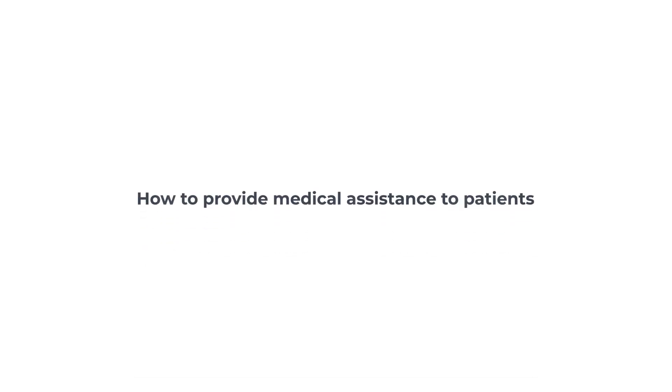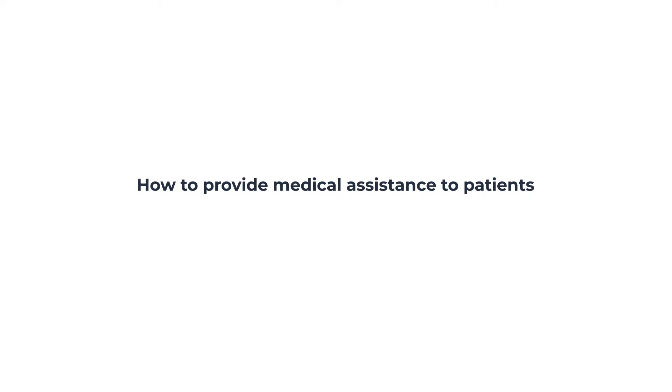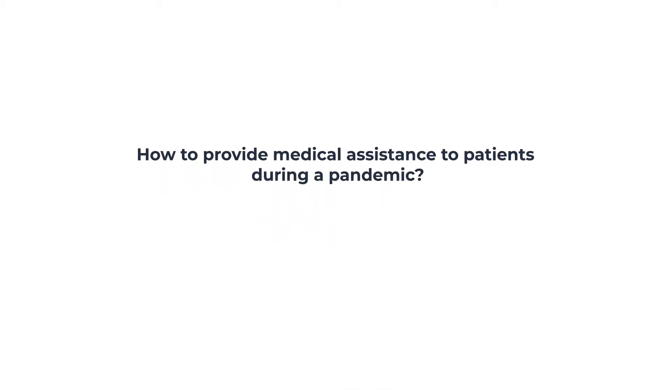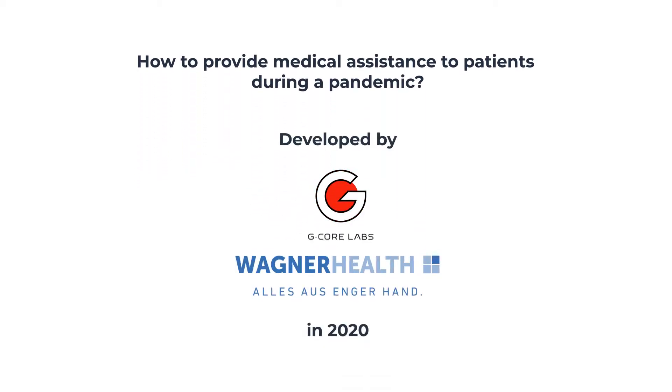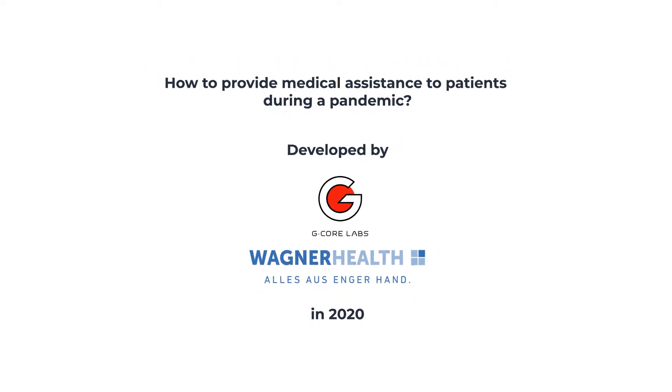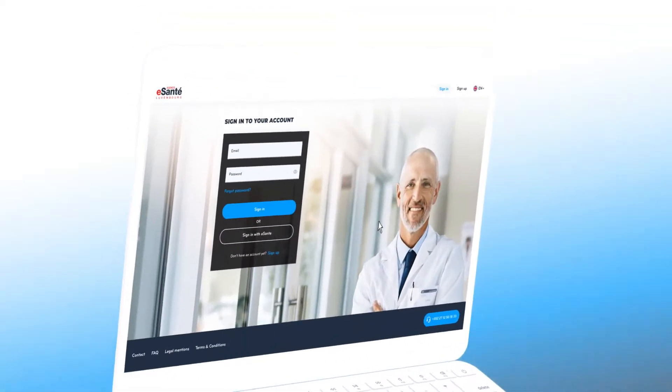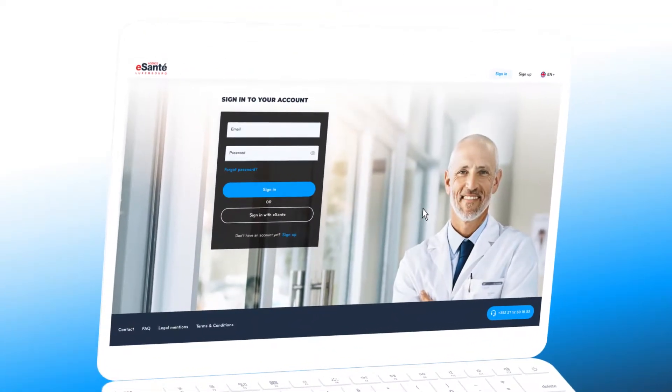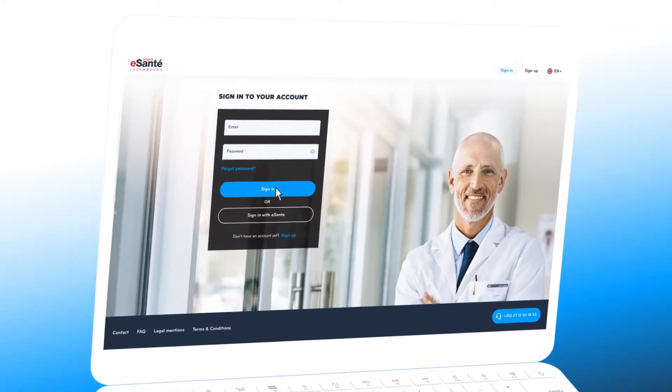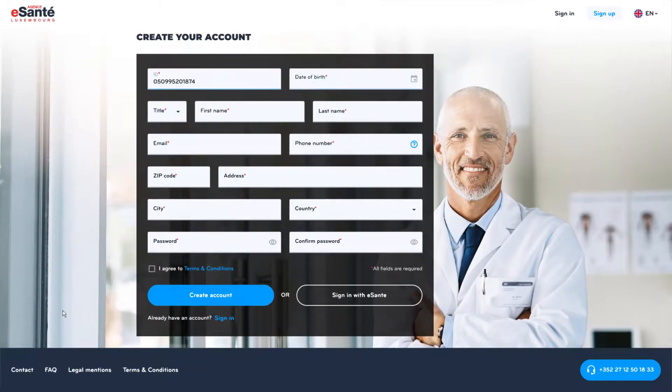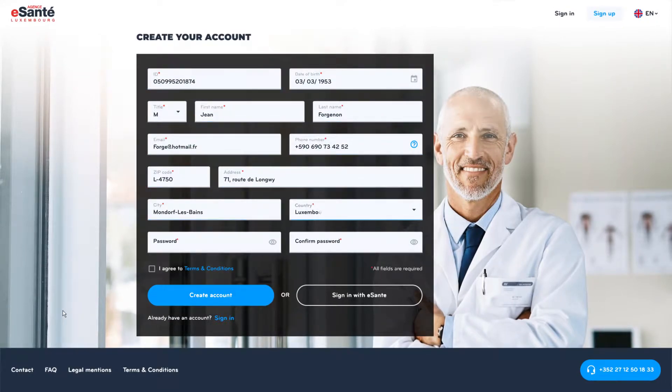How do we provide medical assistance to patients during a pandemic? By using an all-in-one telemedicine platform. Introducing eConsult, the telemedicine platform for patients and doctors with web and mobile applications. Developed and launched for eSante Luxembourg by GCore Labs in 2020.